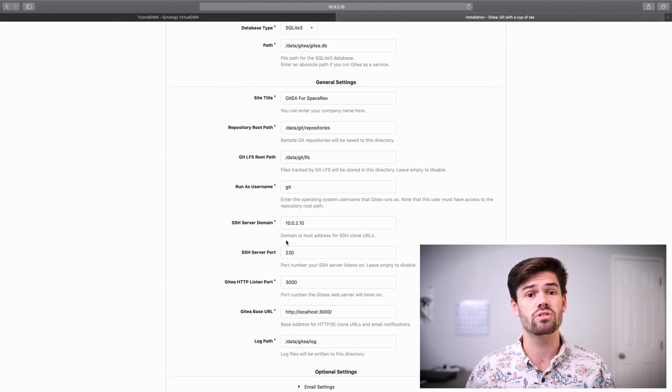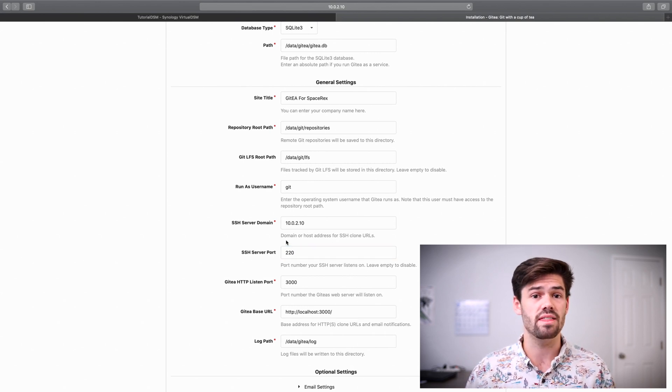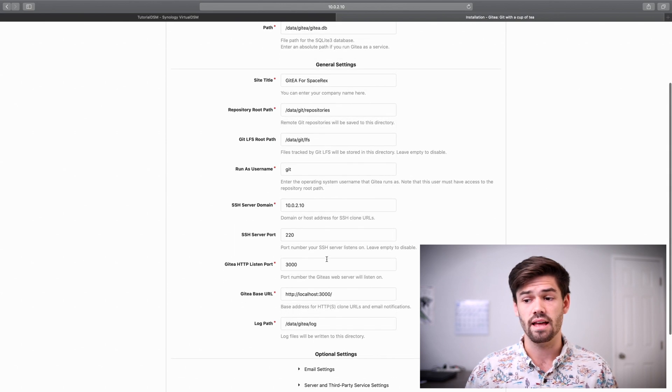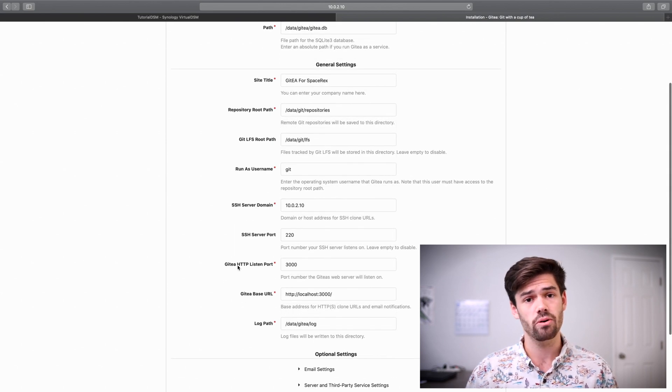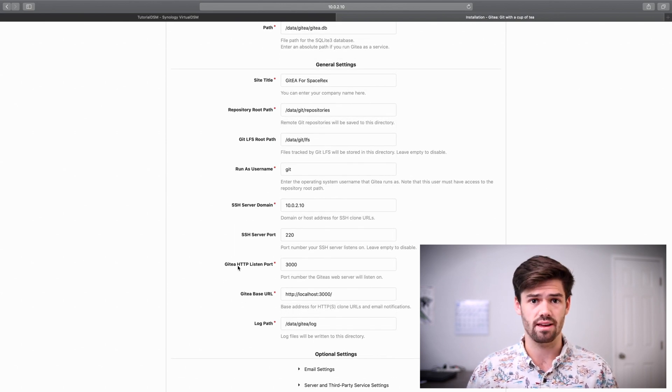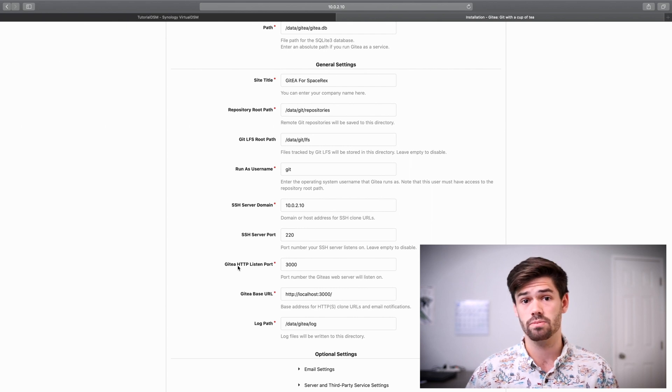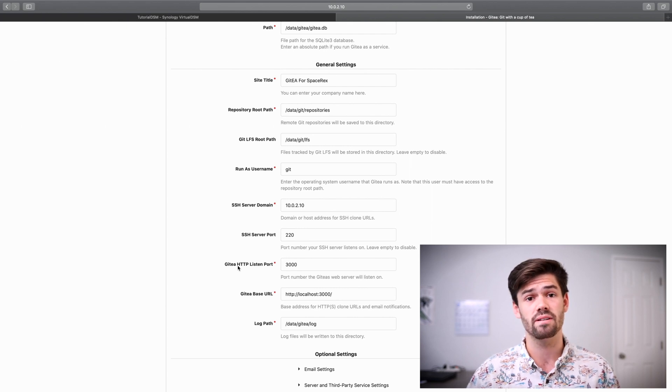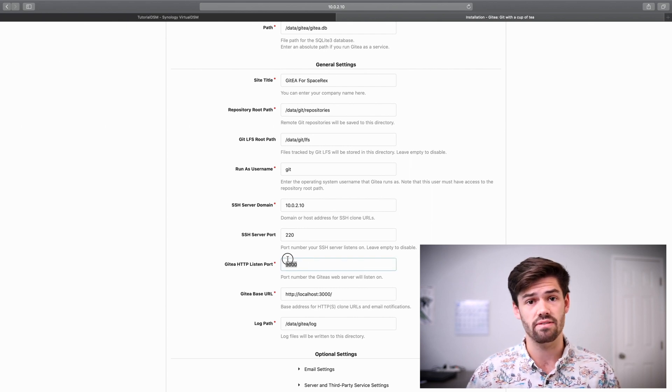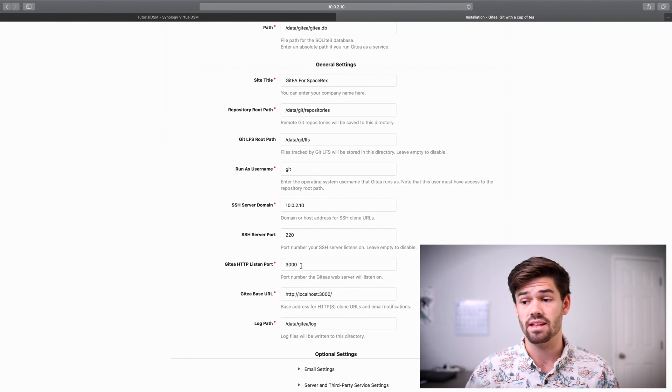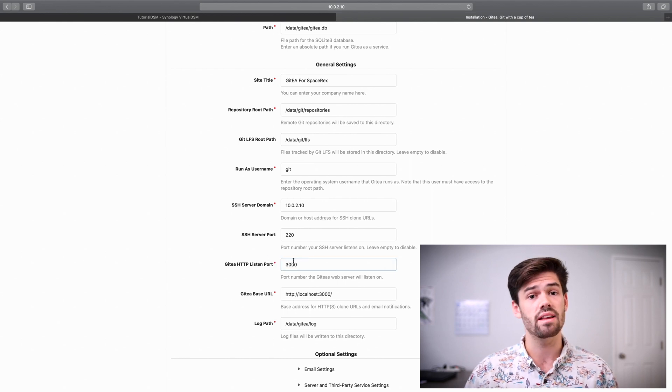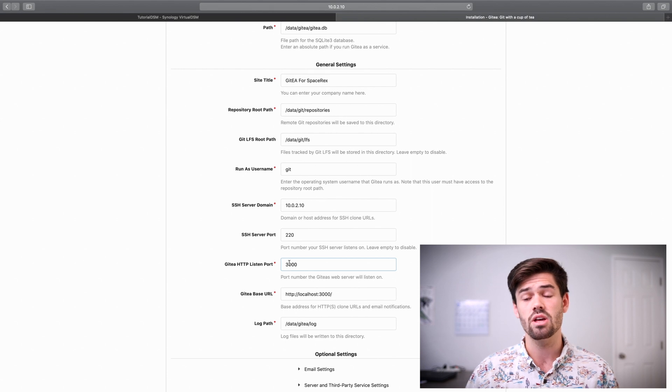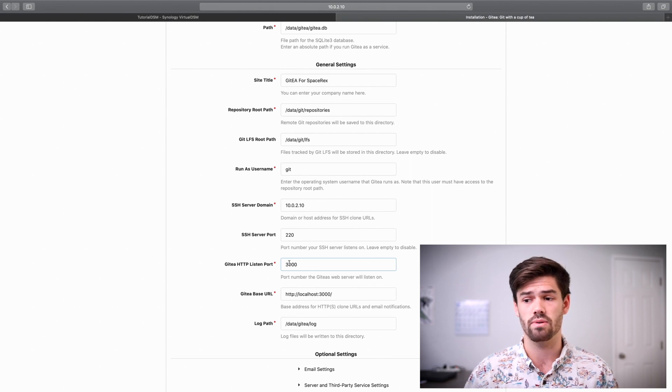Because that's what's going to be in the clone path. Now, for the Git HTTP listen port, it's the same thing. If you've set up a reverse proxy to point port 80 to port 3000 of this server, set this up as port 80. But if you've just set it up regularly without a reverse proxy, leave it as port 3000.